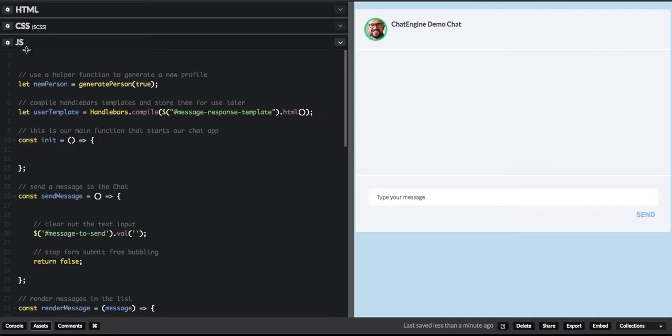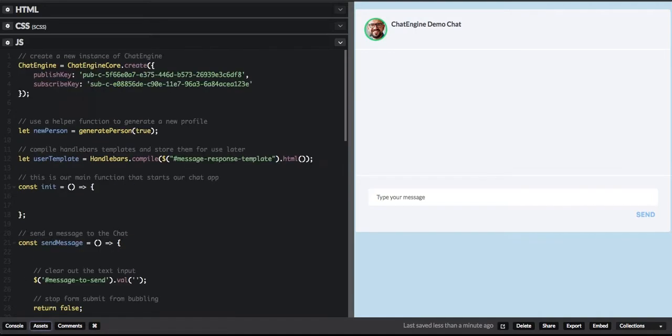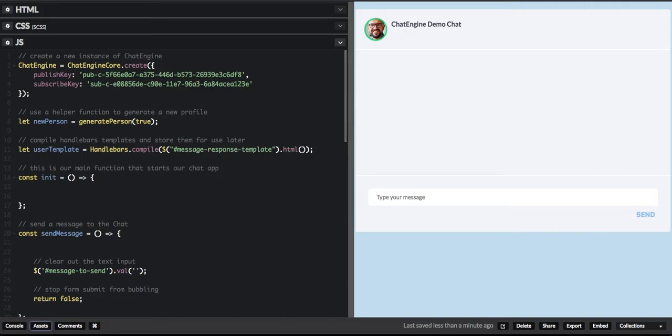The first thing we do is instantiate an instance of Chat Engine, and we provide our publish and subscribe keys. You will get these keys when you first configure your account for Chat Engine, and that's on our quick start guide. So don't worry about this step — it'll be given to you.